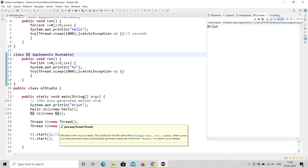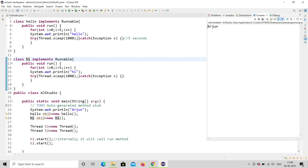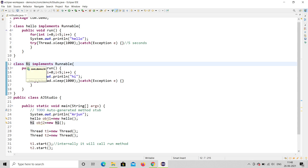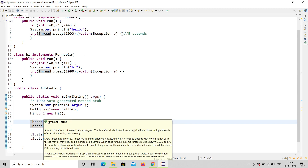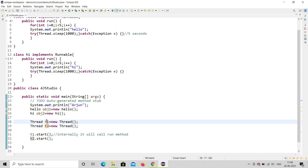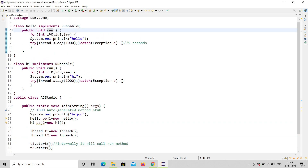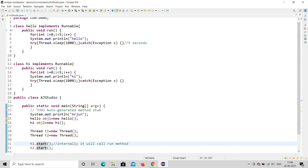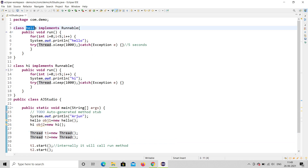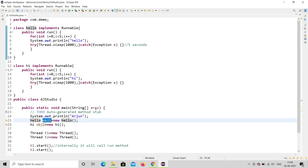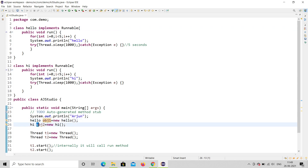Both Hello and Hi are not Thread classes — they implement Runnable. When you call t1.start() and t2.start(), it calls the Thread's inbuilt run() method, but it is not linking with the run() method you have written in Hello and Hi. So t1.start() internally calls run(), but it's not connected to your custom run() method.